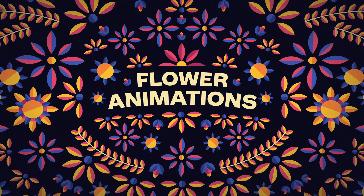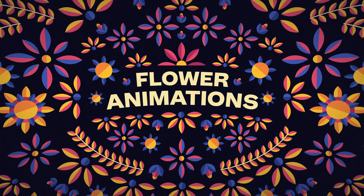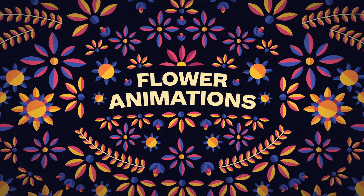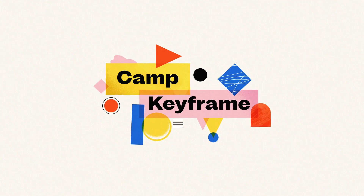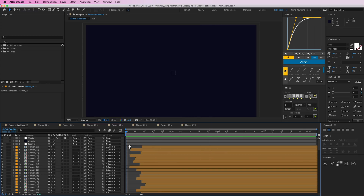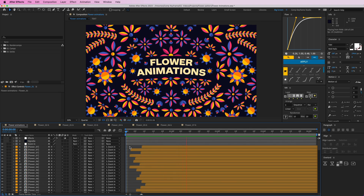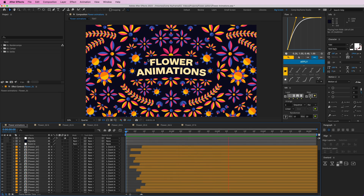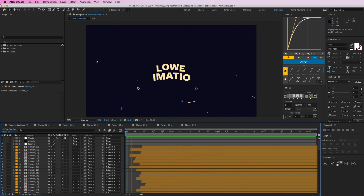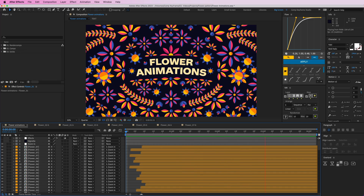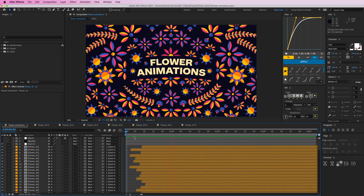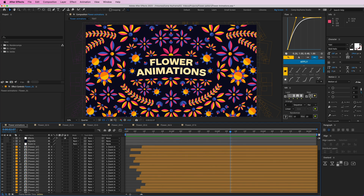Hey everyone, welcome back to Cam Keyframe. My name is Bas and in today's video we're going to create this flower animation. Here you can see the flower animation with text and all of these different colorful flowers, a slight zoom in and some other effects. This whole thing consists of seven flower compositions and the text.